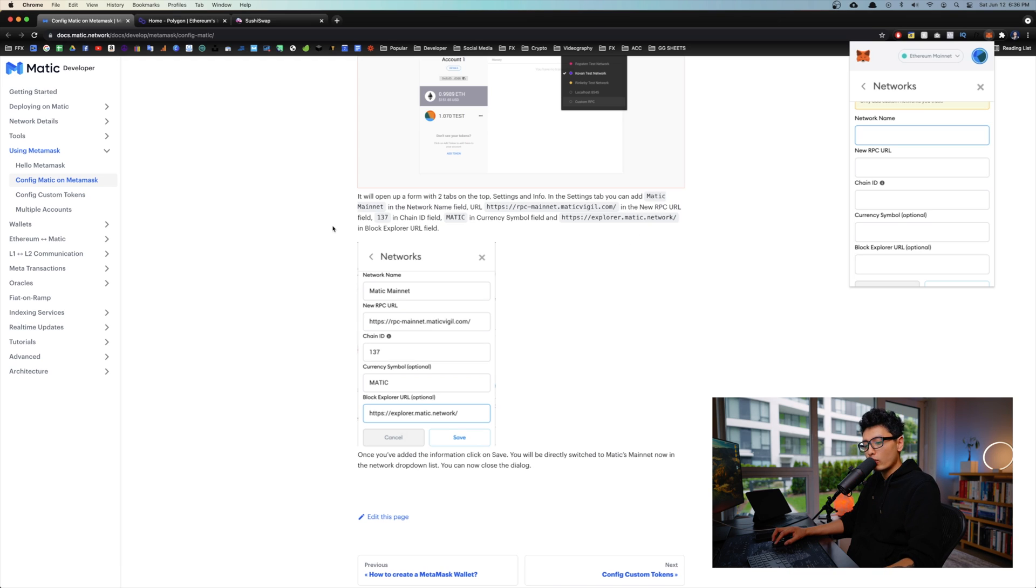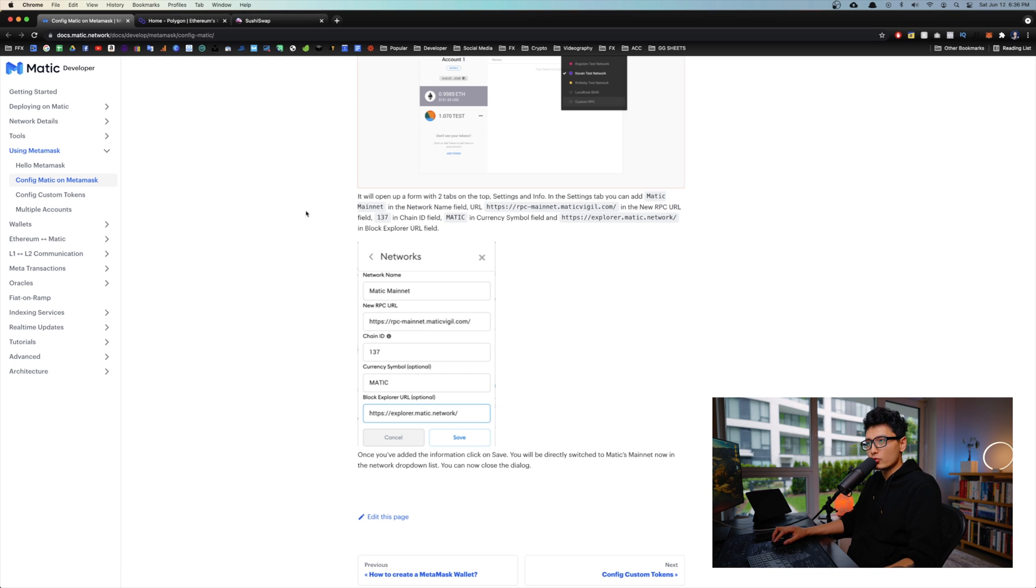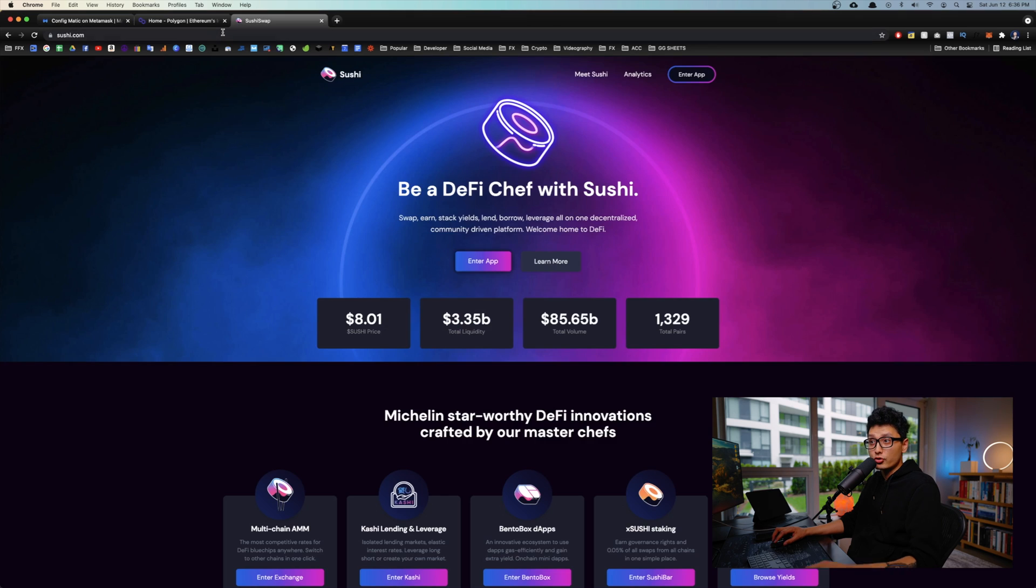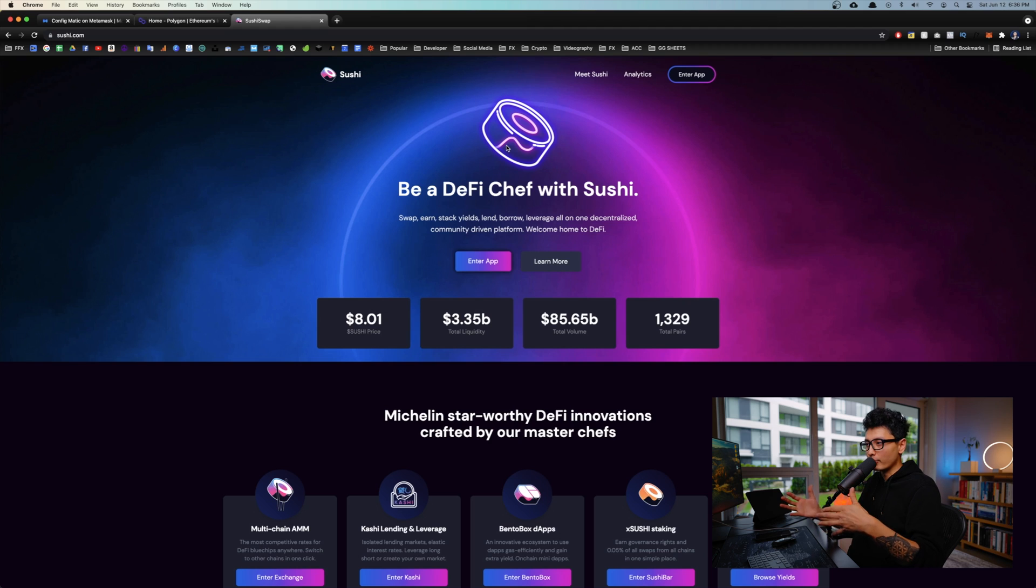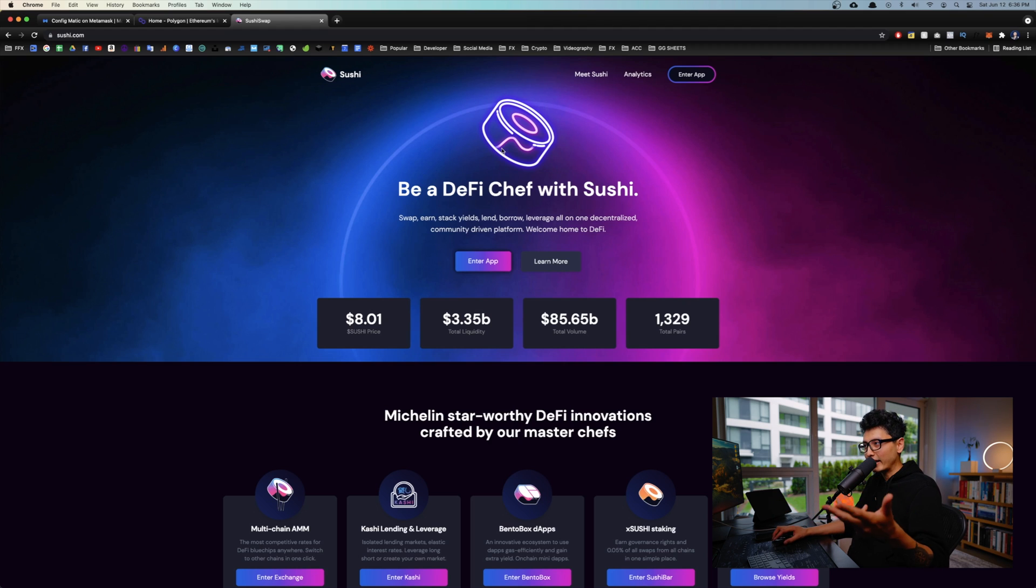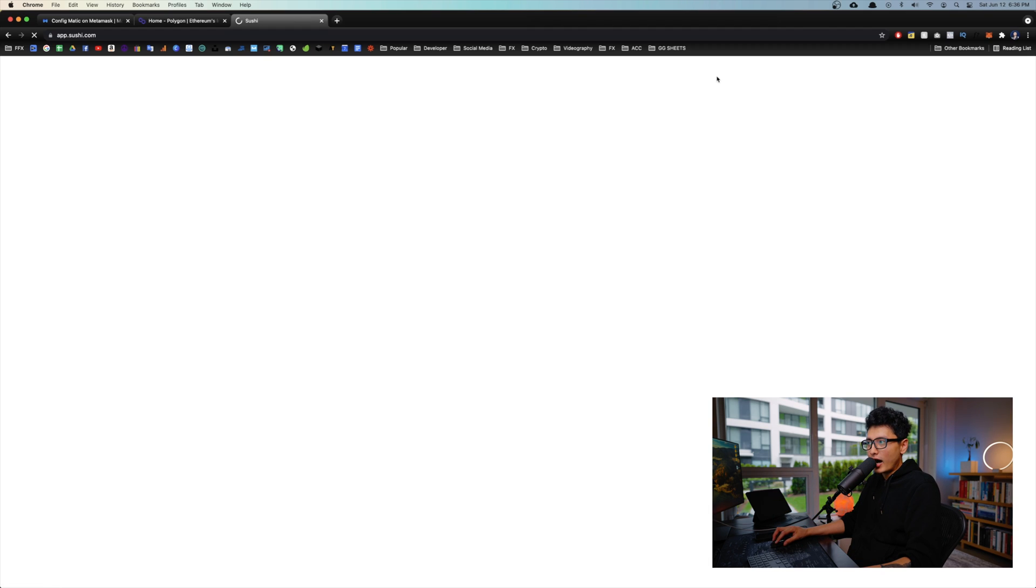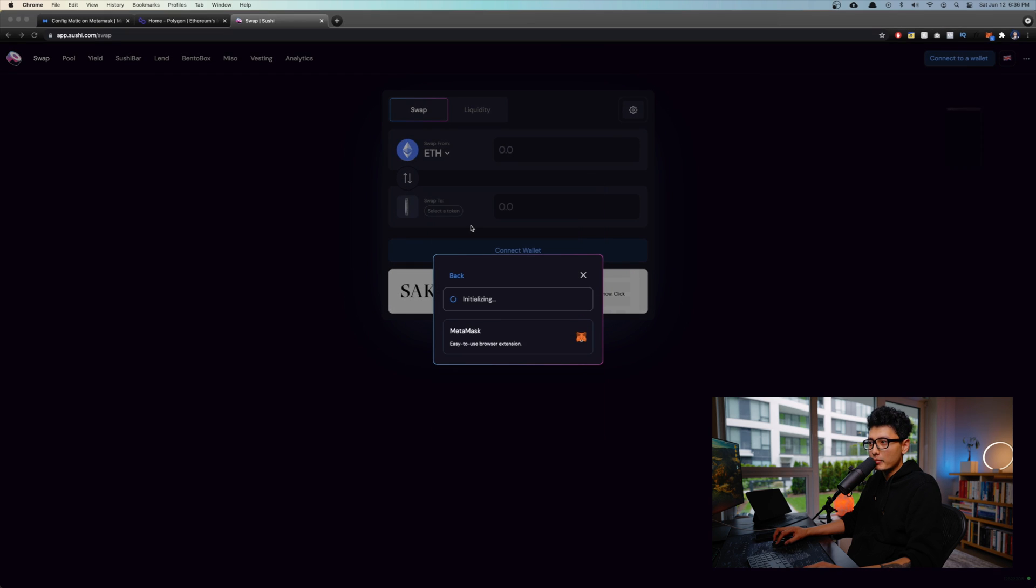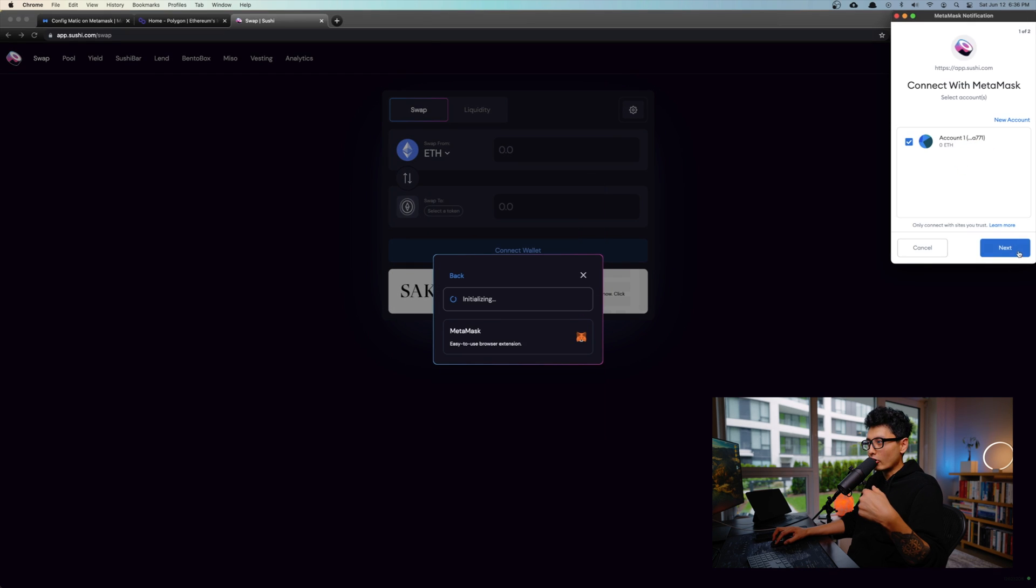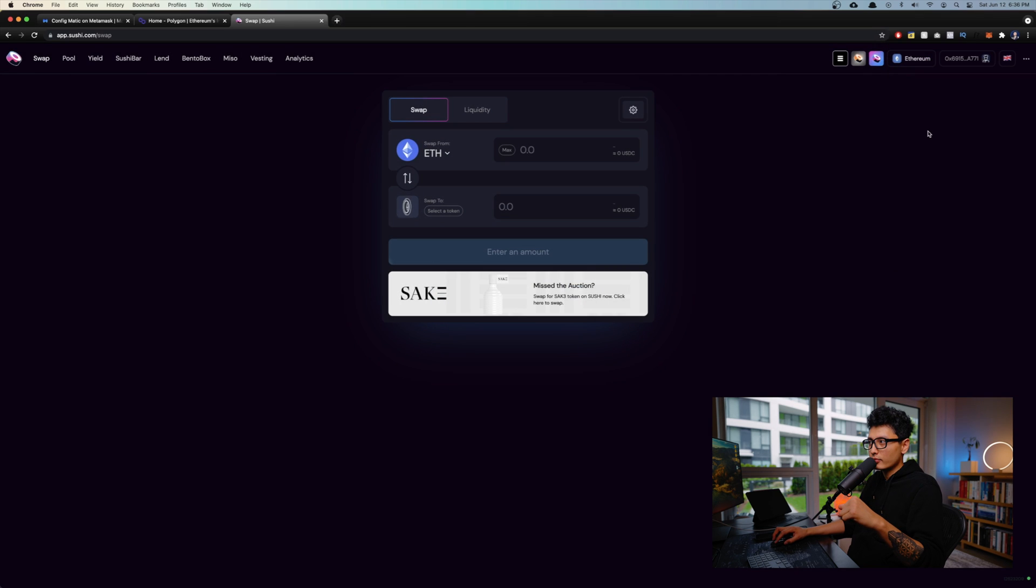So the automatic way, what we're going to do is we're going to come to SushiSwap. SushiSwap is an exchange platform for you to easily swap tokens just like Uniswap or PancakeSwap. Click on enter app. On the top right corner you want to connect to a wallet and click on MetaMask, and click on next and connect.